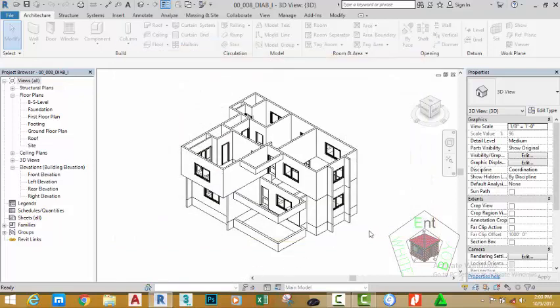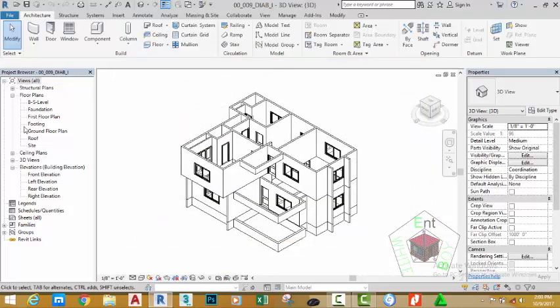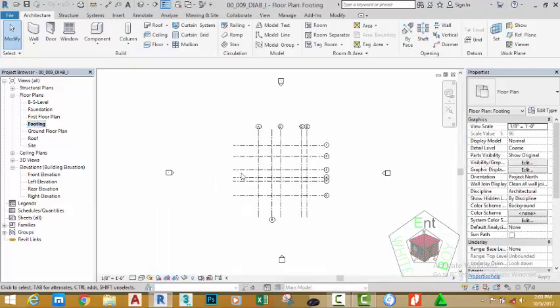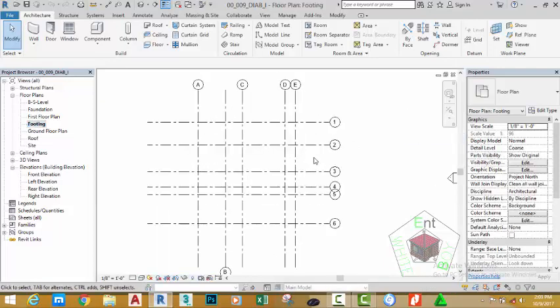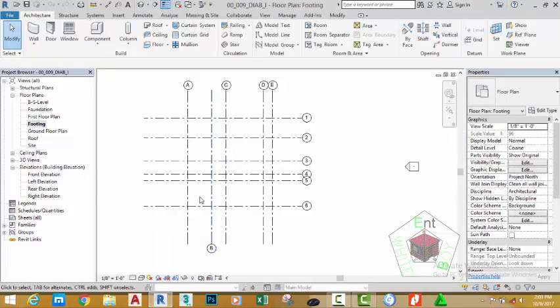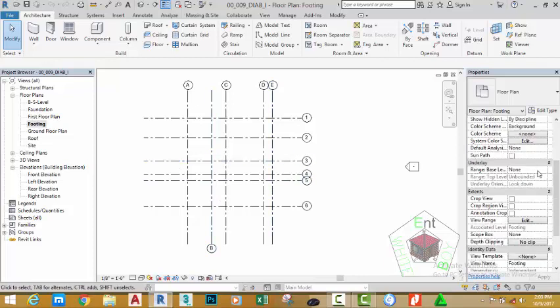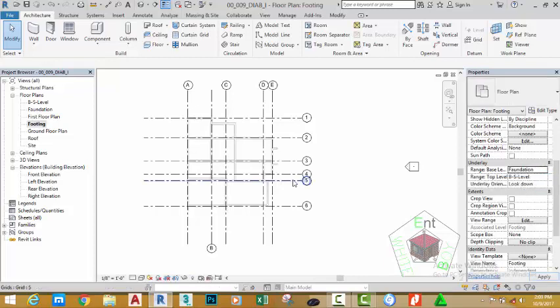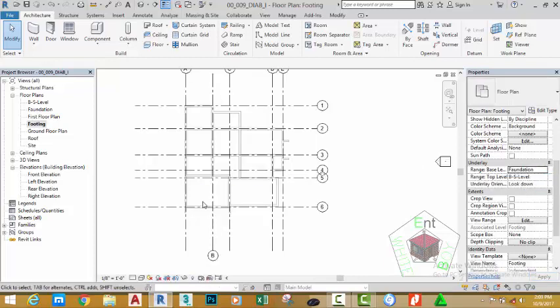Go to the Project Browser and click the Footing view. Now we want to add this to our view. Go to the Property Palette and click the Underlay, add the Foundation Plan so that you can see the foundation plan in the background of this view.